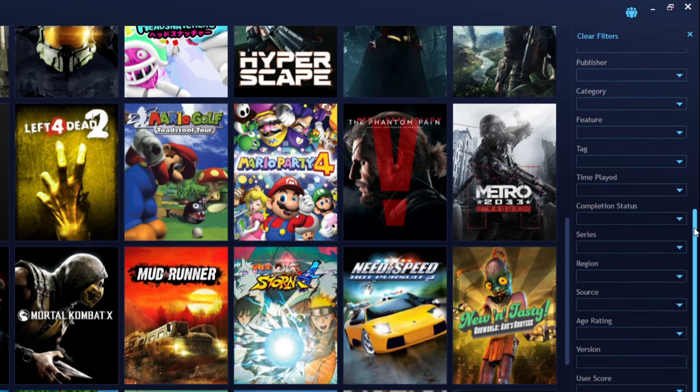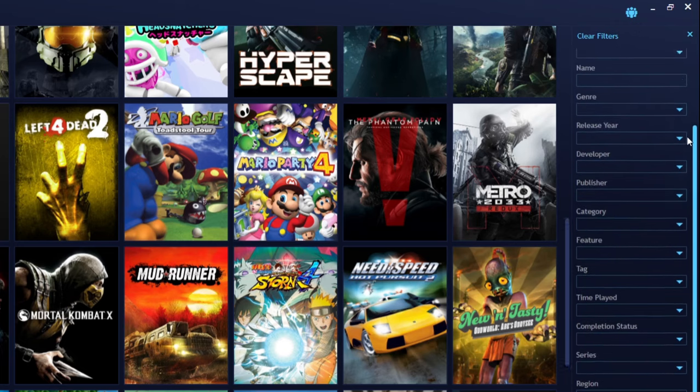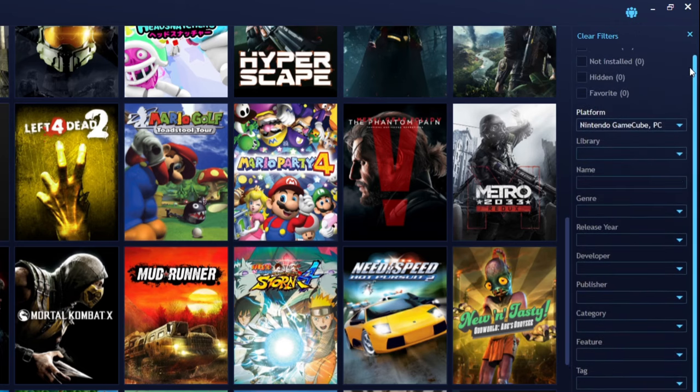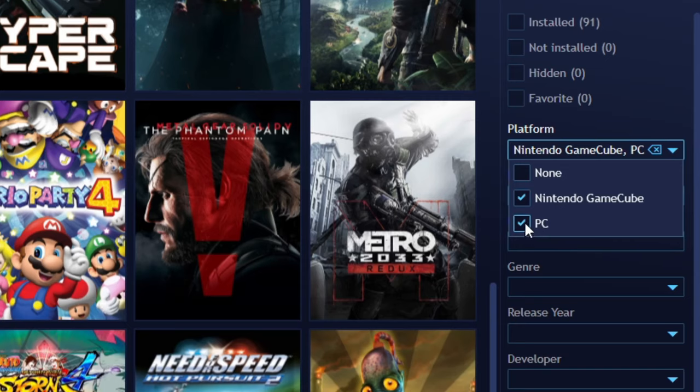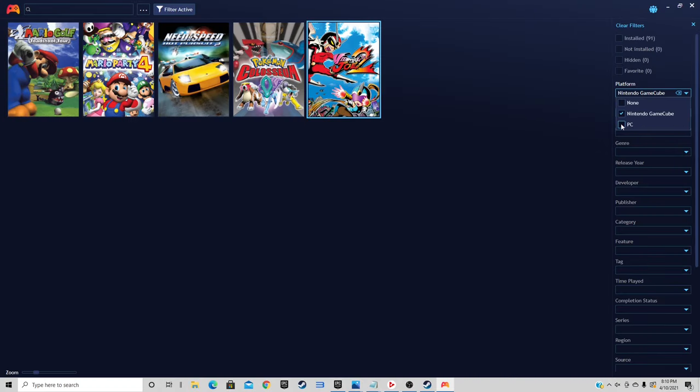You guys can play around with this if you would like, but we're going to focus on this first one: platform. Click the drop down arrow and we want to unselect PC and only leave Nintendo GameCube checked. And now we can only see our GameCube games.